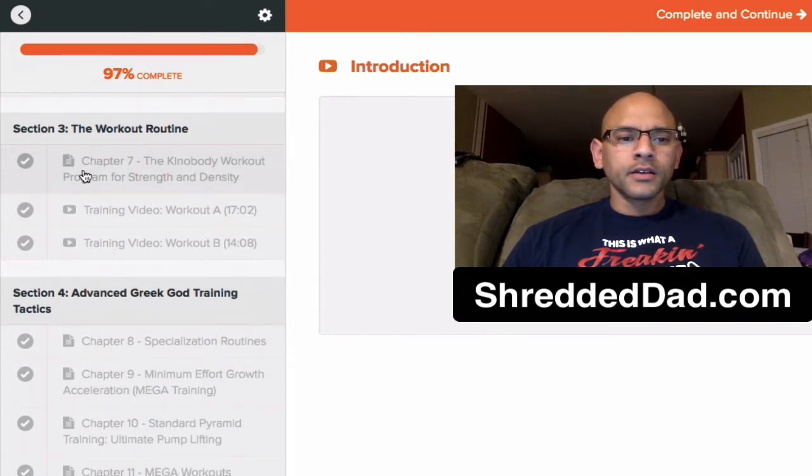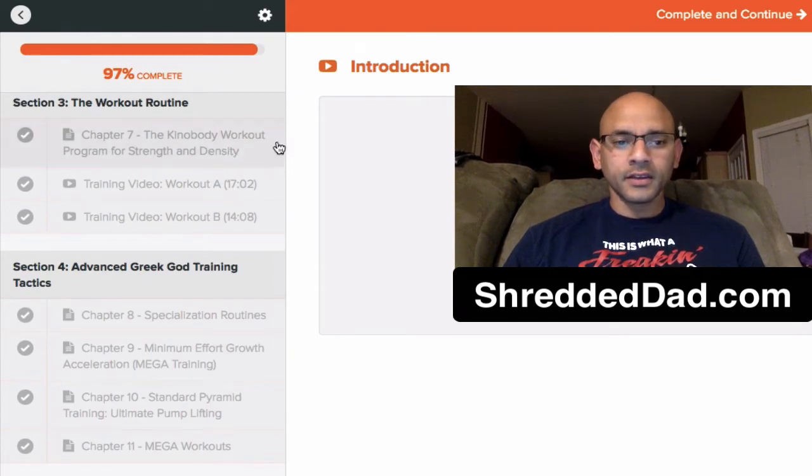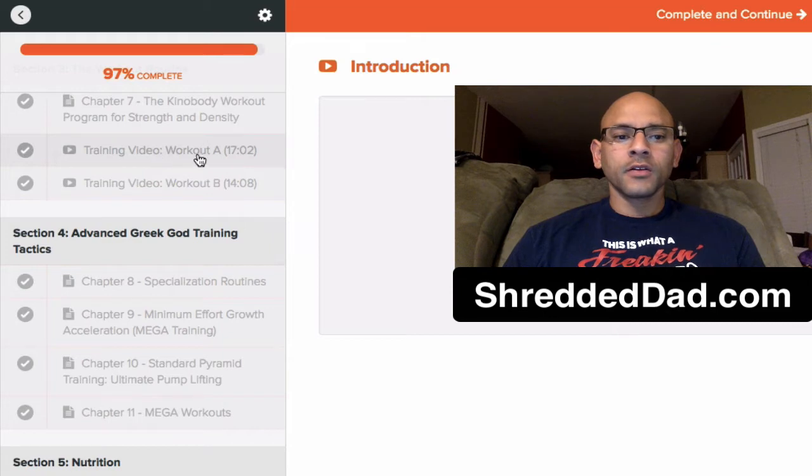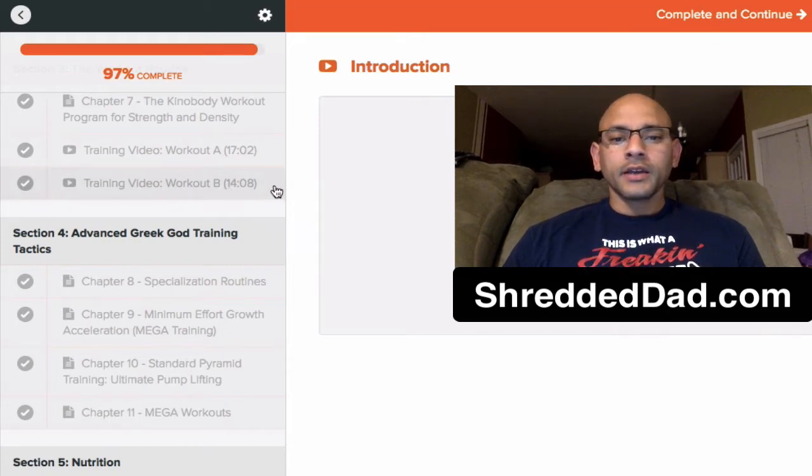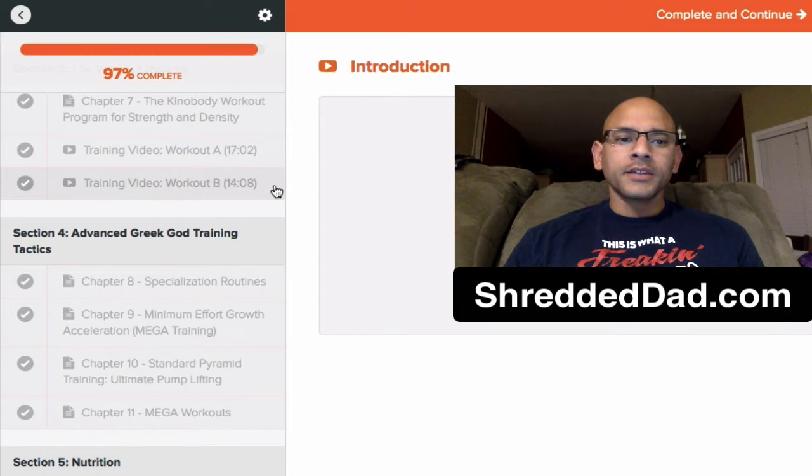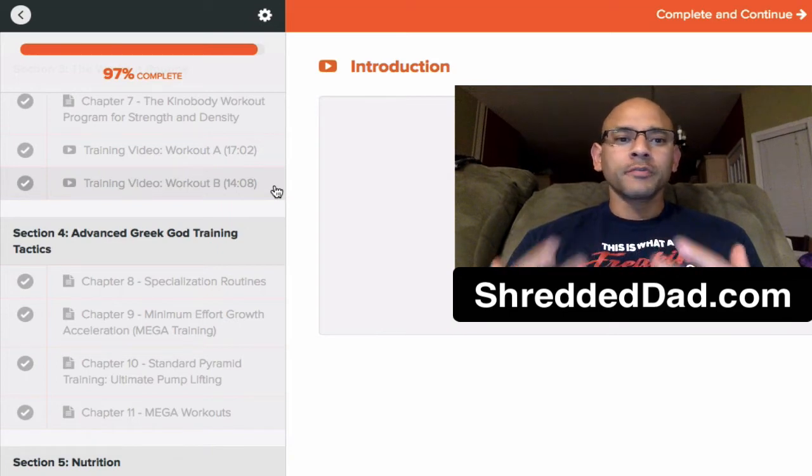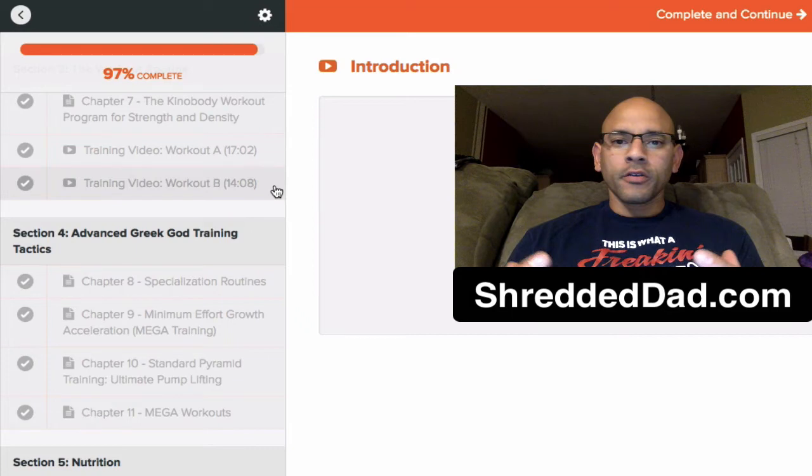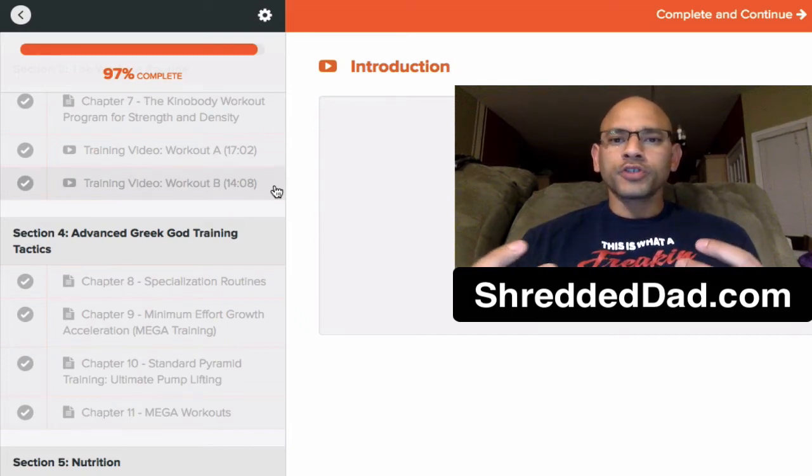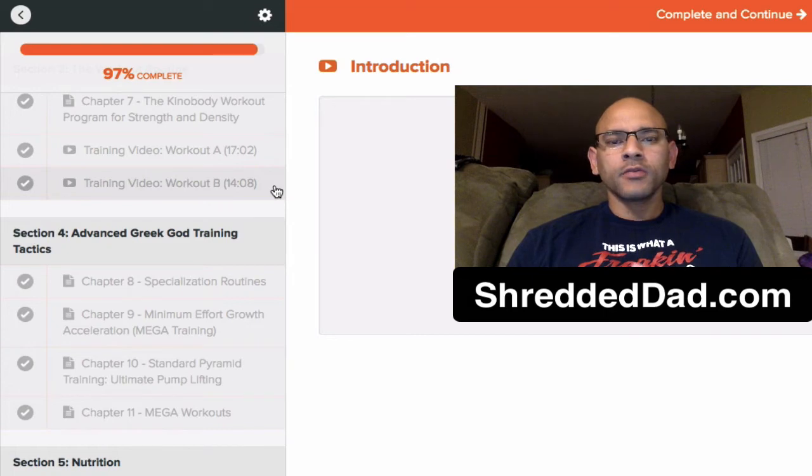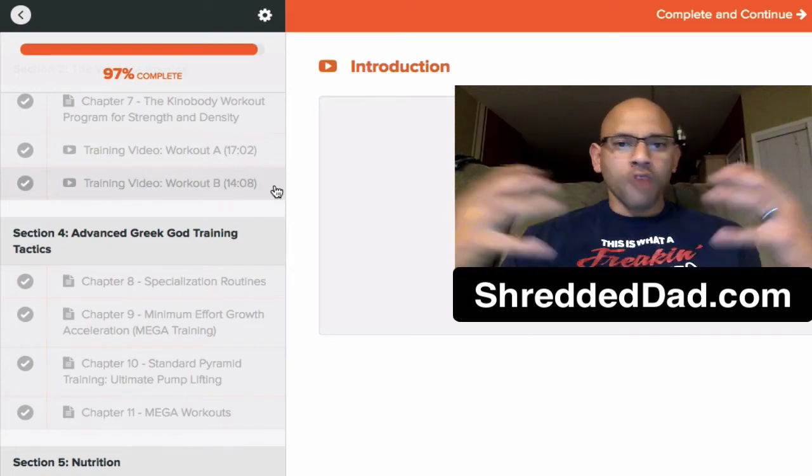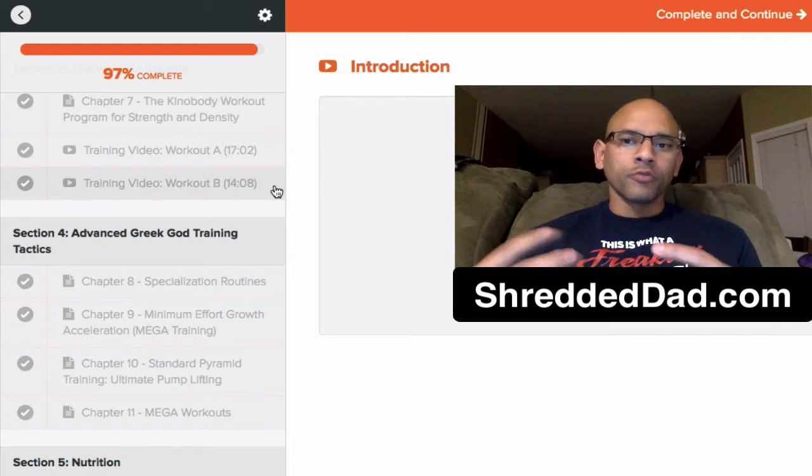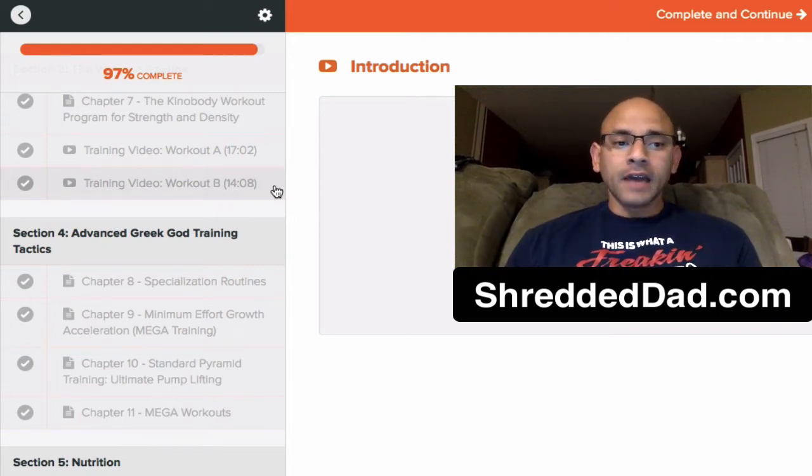Section three, chapter seven, the Kinobody Workout Program for Strength and Density. Again, he's going to show you training videos, as you see right there. Training video, workout A and workout B. And he's going to be focusing on different parts of the body, such as your chest, your shoulders, your back, parts of the body that are going to make you look bigger when you get them bigger. And they're going to make you very proportionate, a very good proportion that's going to make you look like you have a V-shaped back, broad shoulders, a big chest. It's going to make you look really good and without gaining the fat, of course.